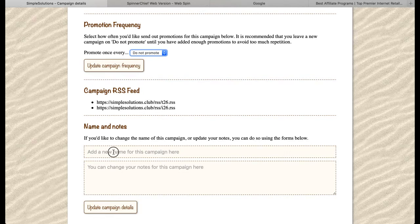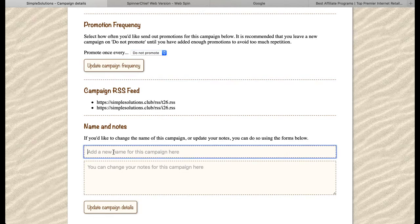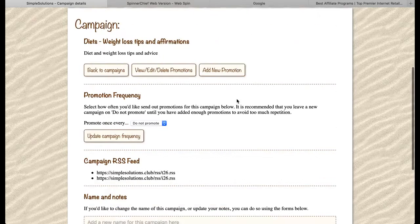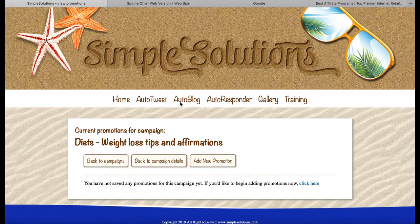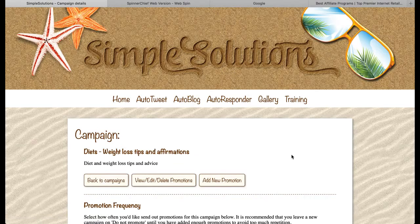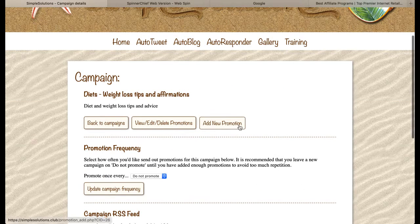At the bottom, if you want to change the name of your campaign or your notes, you can enter new ones here and click the update campaign details button. At the top, we have a button to view our existing promotions — at the moment we don't have any. We also have a button for adding new promotions, and that's the one we're going to be using.